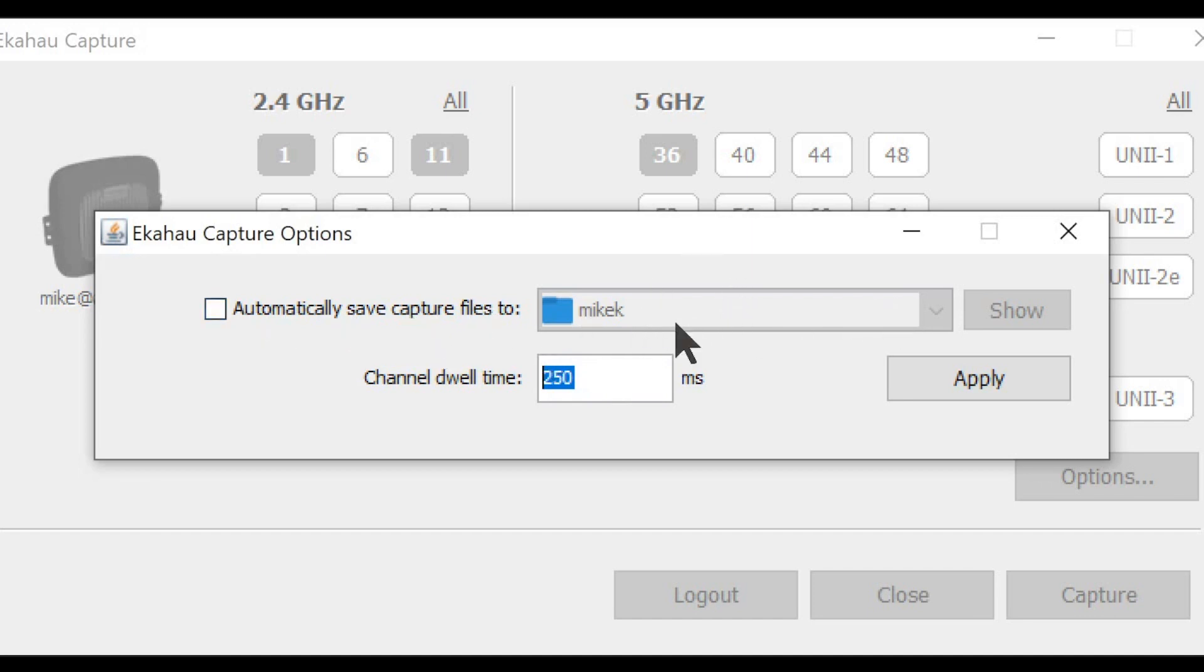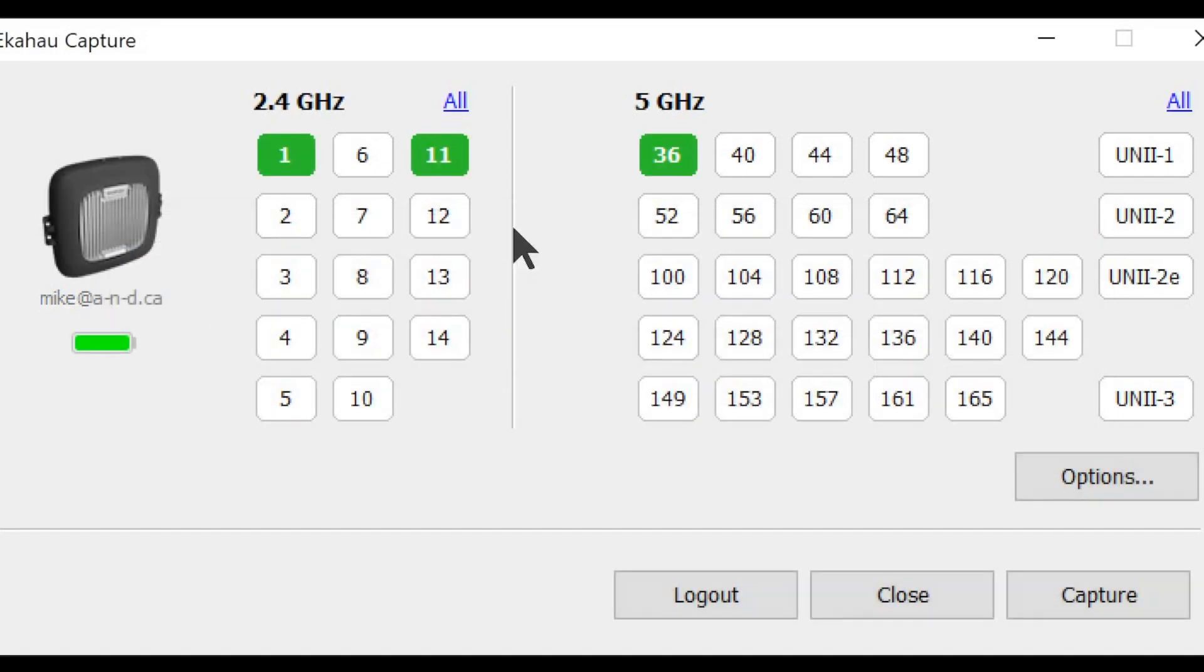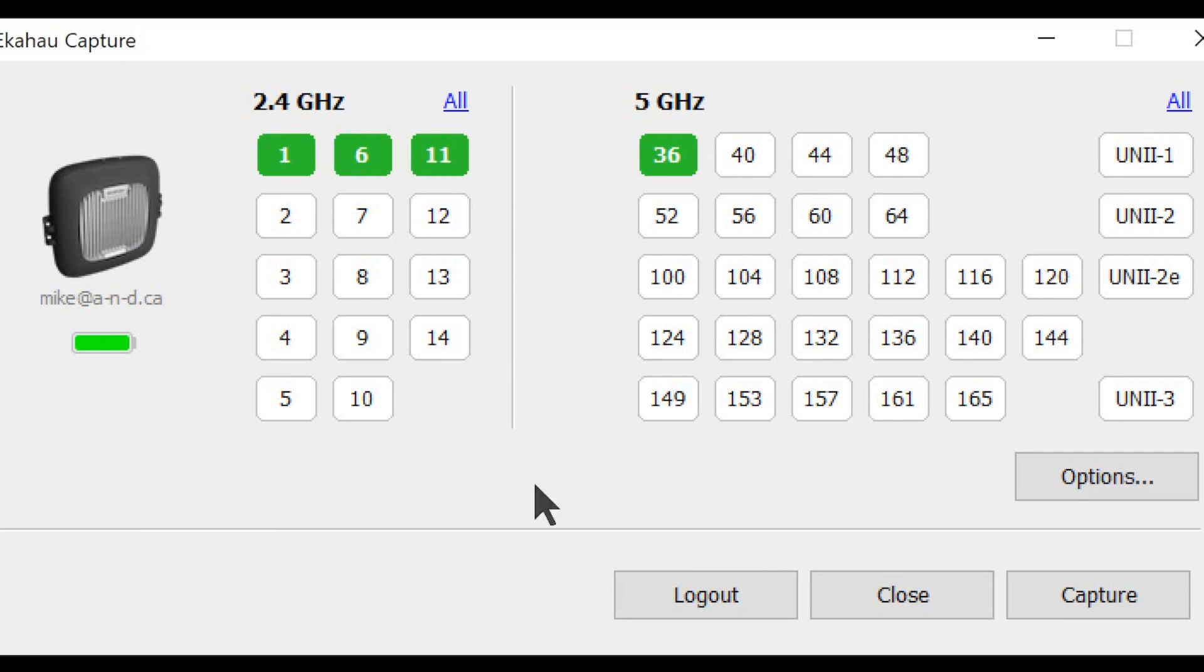And also we can define which subdirectory all the captured packets in PCAP format will be saved or stored at. It is important to note that once we select the channels that we want to do packet capture for,